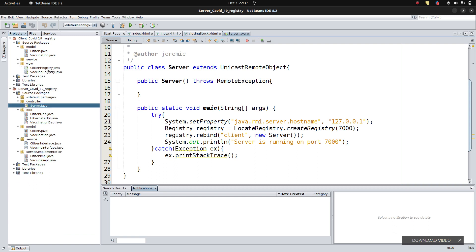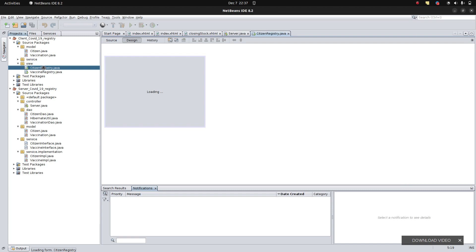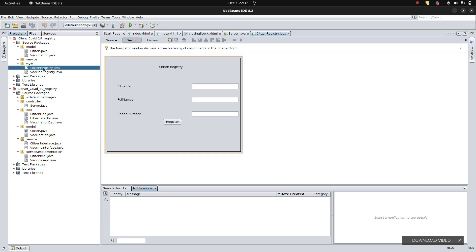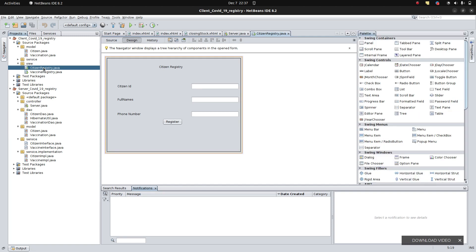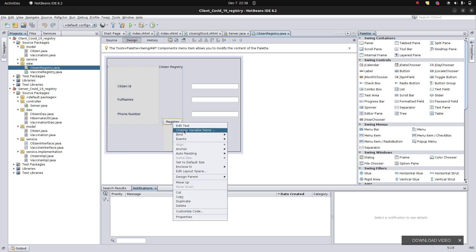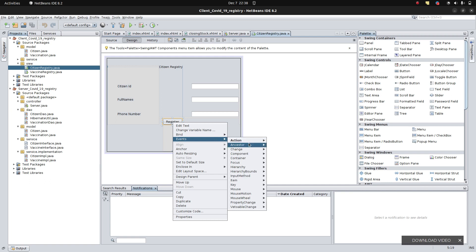Under the view, we have the citizen registry. Let's start working on the citizen registry so that these system components are able to communicate. There's something I'm going to configure on the server side because I'm going to change something in the RMI configuration. If you haven't watched the previous part, please go and watch it first. Now we're going to configure this register, grab all the information from the form, and save it to the database. We click the event and get the action to be performed.